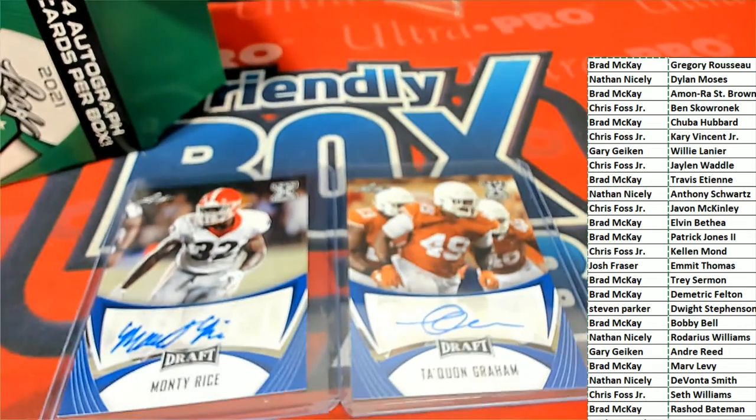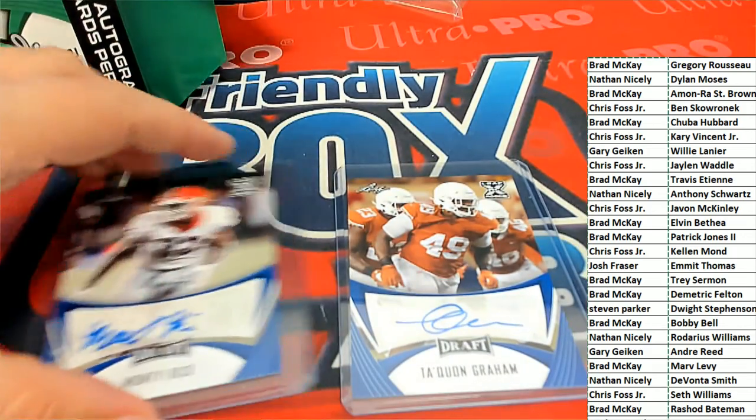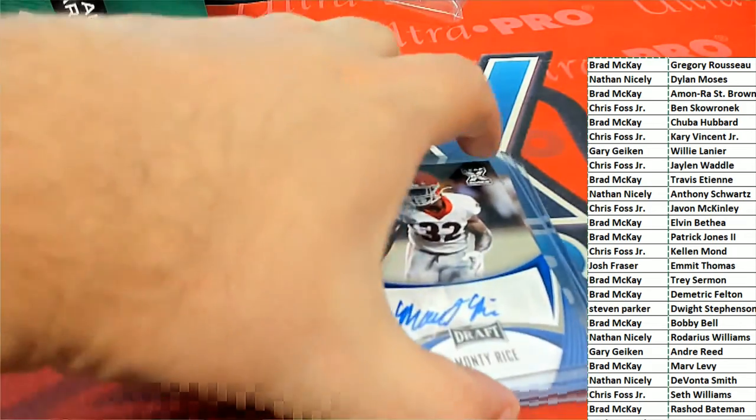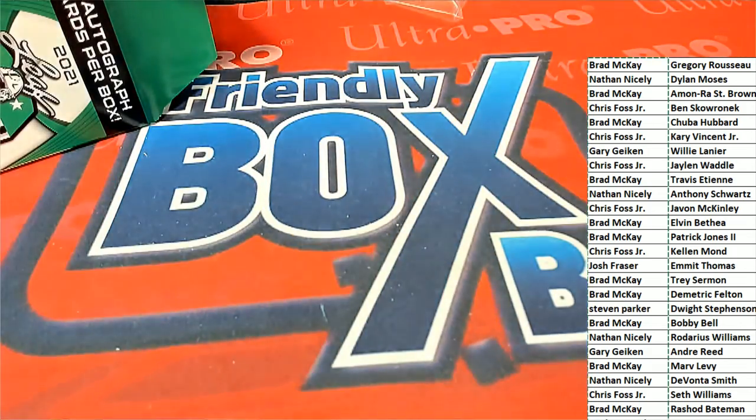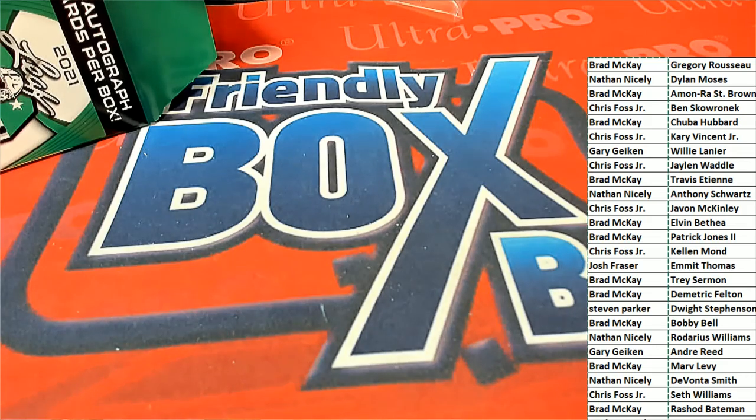That's our box break in this signature football. Leaf signature football blaster.